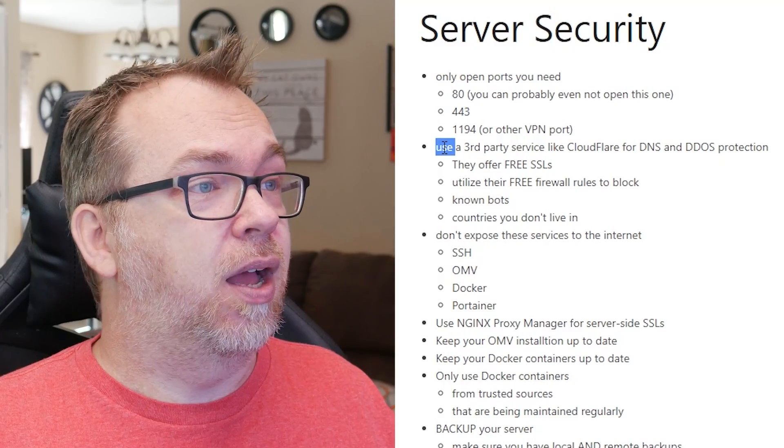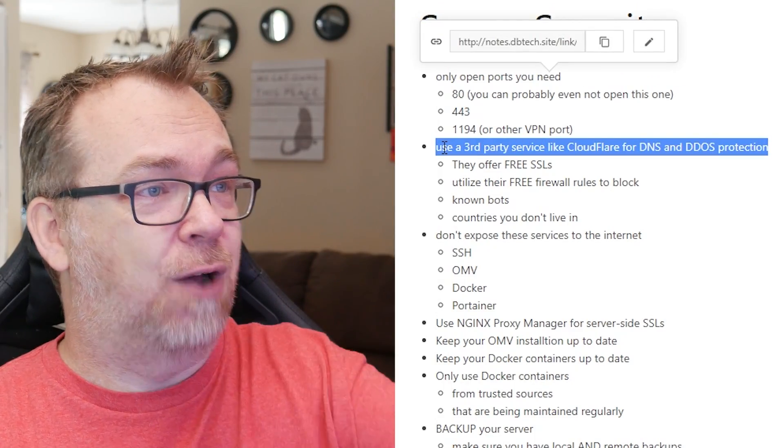You should probably not use port 1194 because it's a standard VPN port. If you set up a VPN on your server, you should probably change it to some other random port. Using a third-party service like Cloudflare for DNS services to manage all of your DNS - they also offer IP protection where you can actually run a proxy on their service that will hide your home server's IP address, your home IP address, the whole bit, if you get this set up correctly.